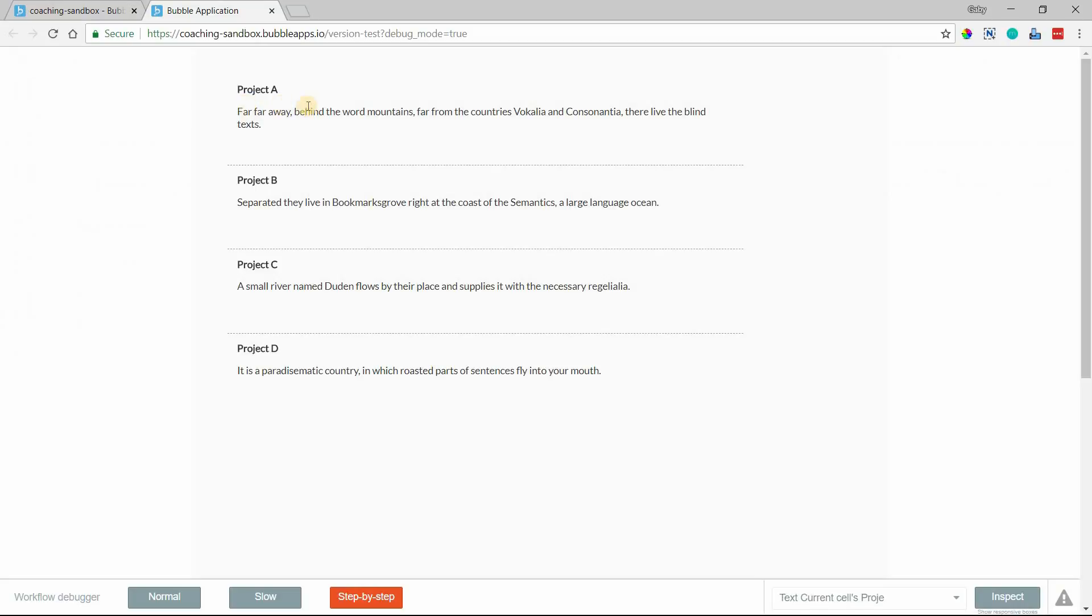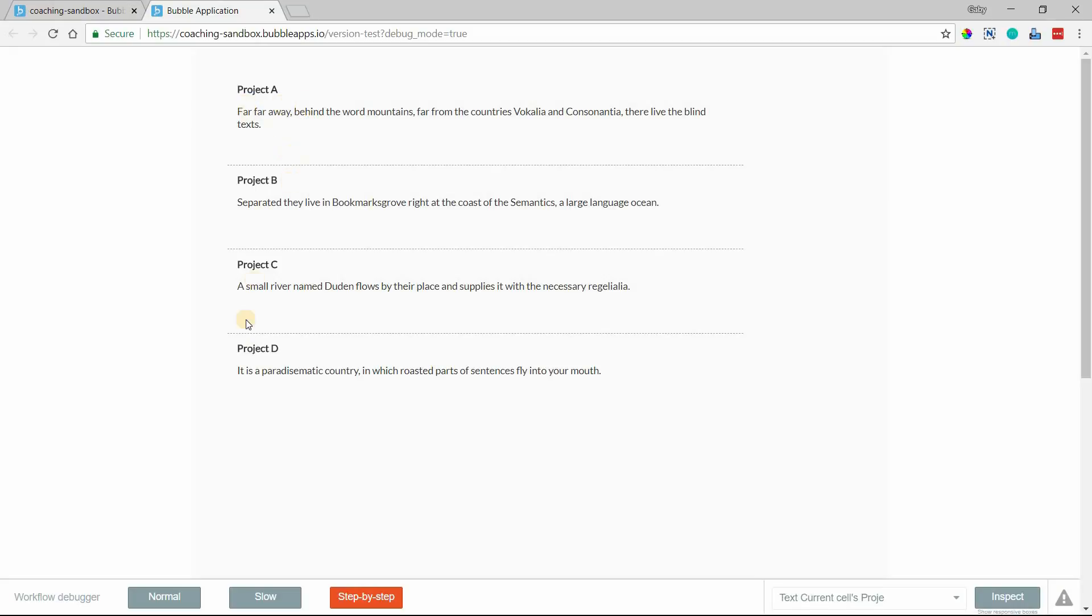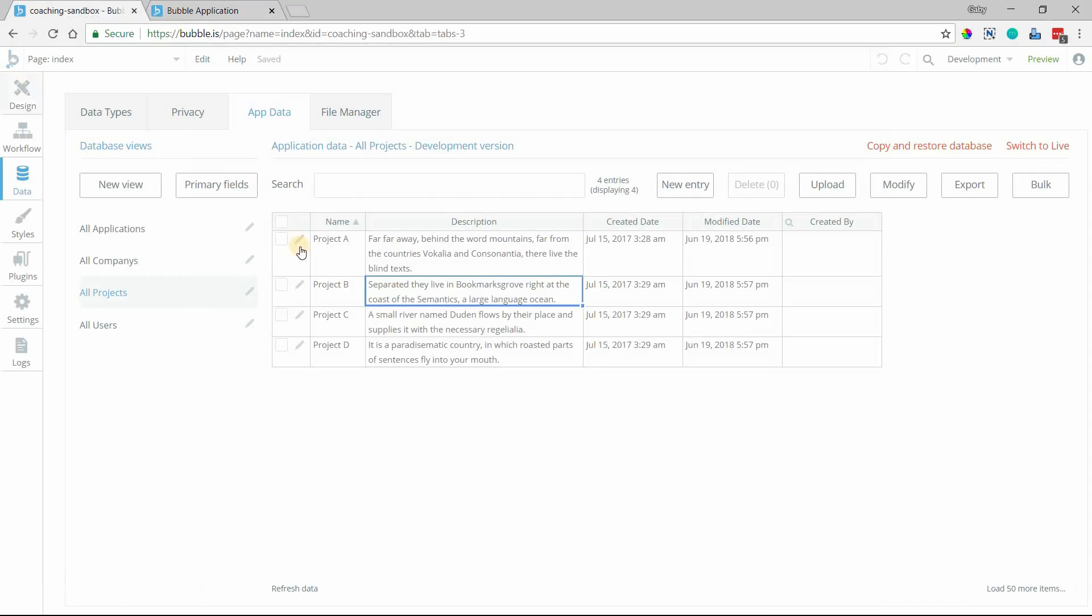And we can see here in my preview page, I have them listed out in a repeating group, just a couple text elements to display the project name and description. Now if I wanted to create complete clones of each of these items, there's one action in Bubble that lets you do this very quickly.